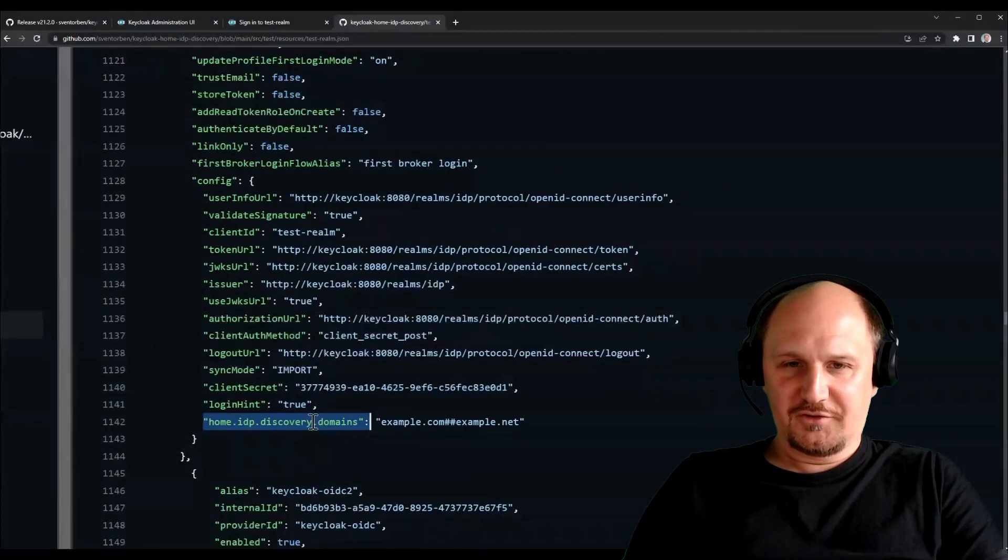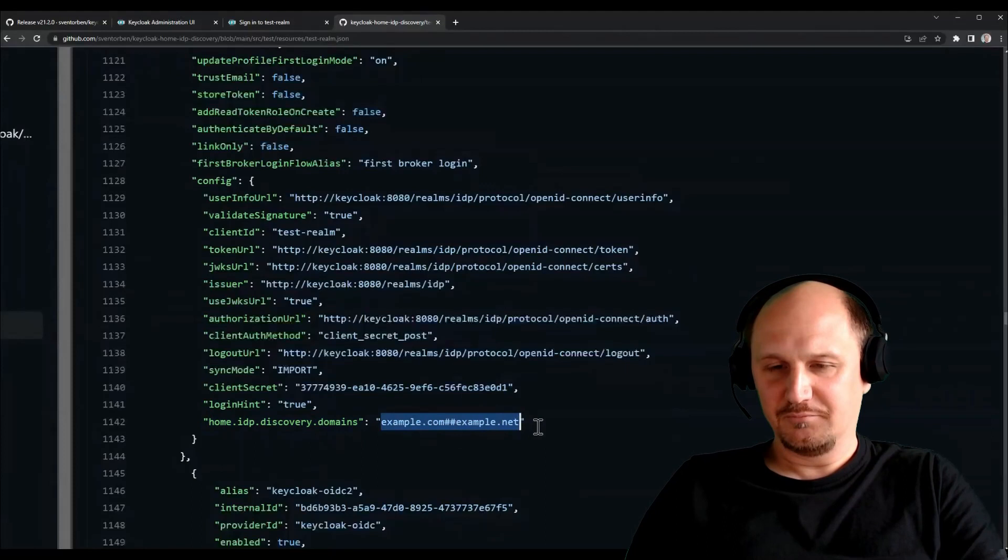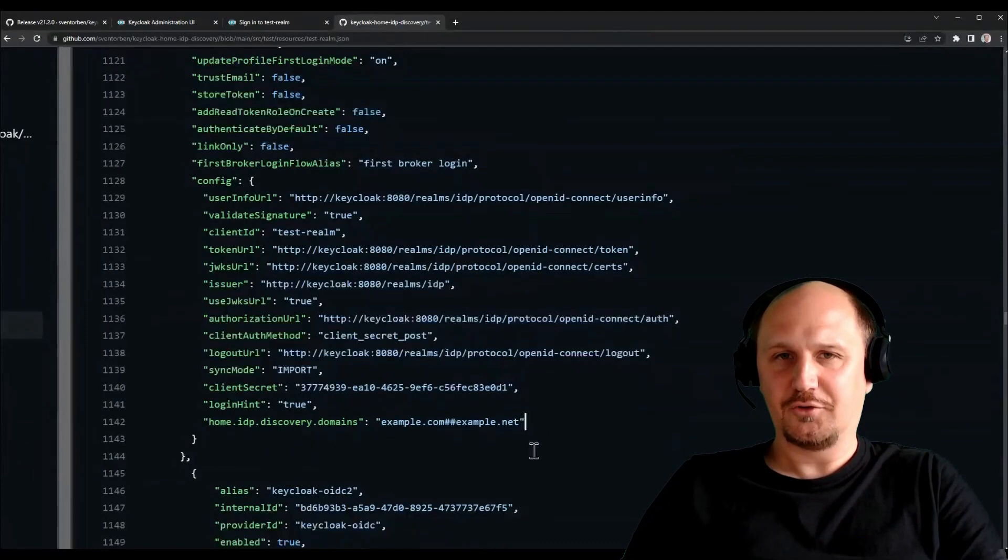And this is just a small config property you can add to the identity provider. It's called home IDP discovery domains. And then you can have a list of domains here. In this case it's example.com, example.net, for example. In the case I just demonstrated, it would just be gmail.com.